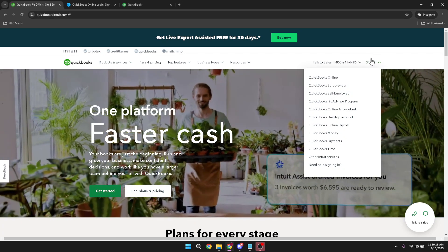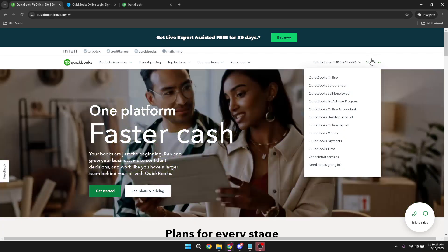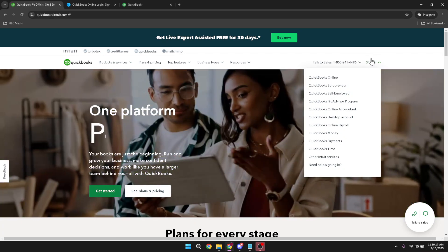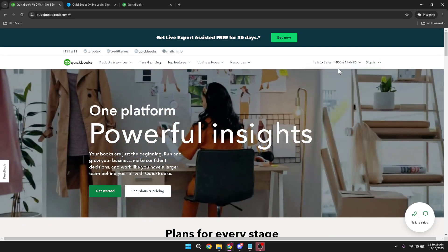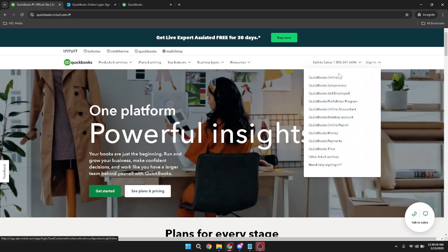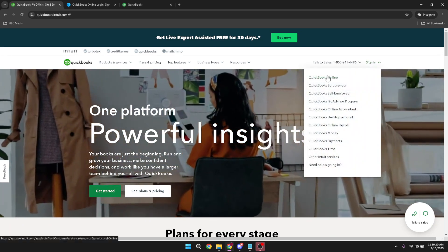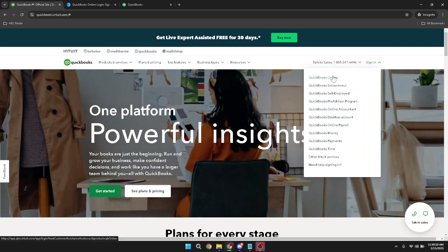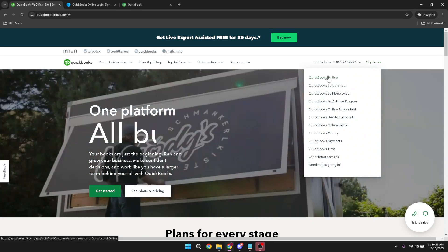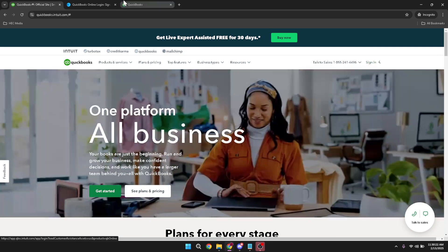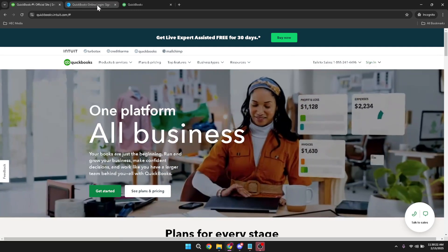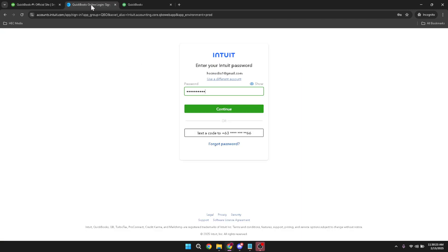Once you've signed in, select QuickBooks Online from the available options. This is where all the magic happens for managing your accounting needs. Now you'll need to enter your login credentials. Ensure you have your username and password handy and fill those in. Upon entering your credentials, simply click continue and this will take you directly into your QuickBooks dashboard.